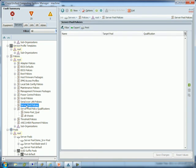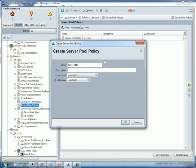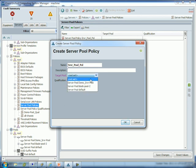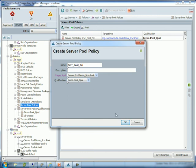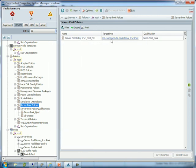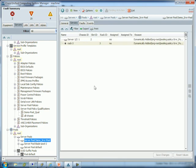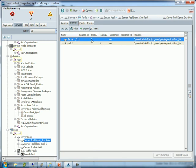Next we create a server pool policy — this is the glue. We created a pool to place servers in, told it our criteria, and this policy scans the blades and puts them in the right pool. Add a server pool policy — a lot of people end policy names with POL. Set the target pool to our Demo Server Pool, and for qualification select Demo Pool Qualification. Hit OK. Now if we come down to our pool and look at servers, it's starting to add some — Server 1, Chassis 1, Slot 2 was dynamically added.